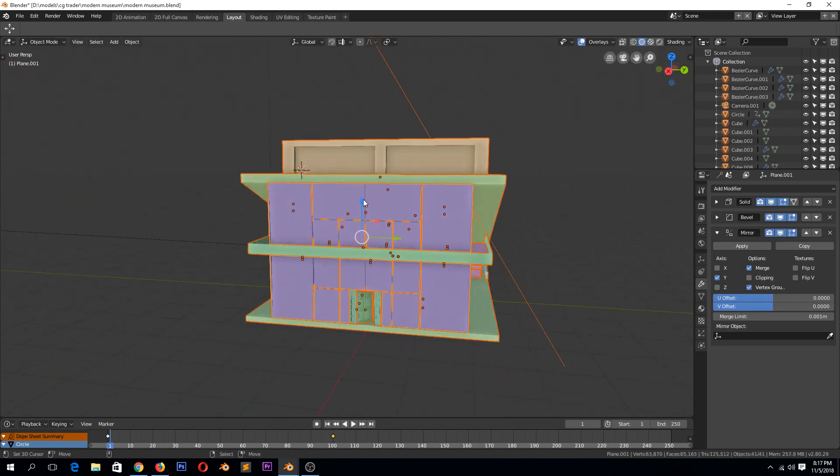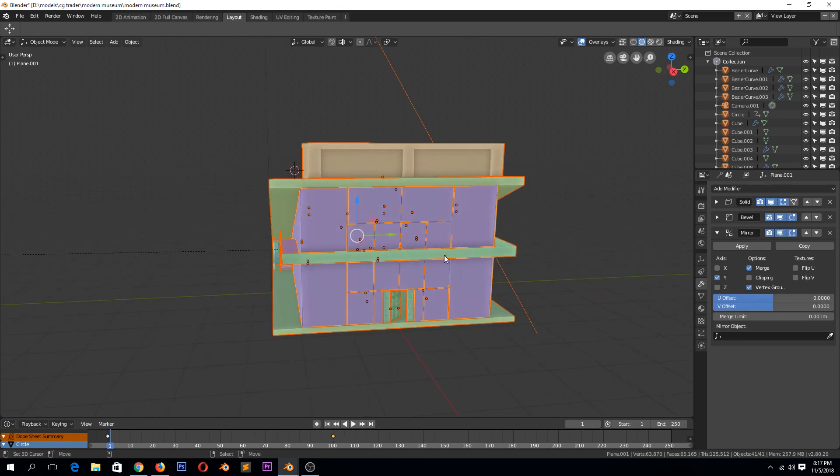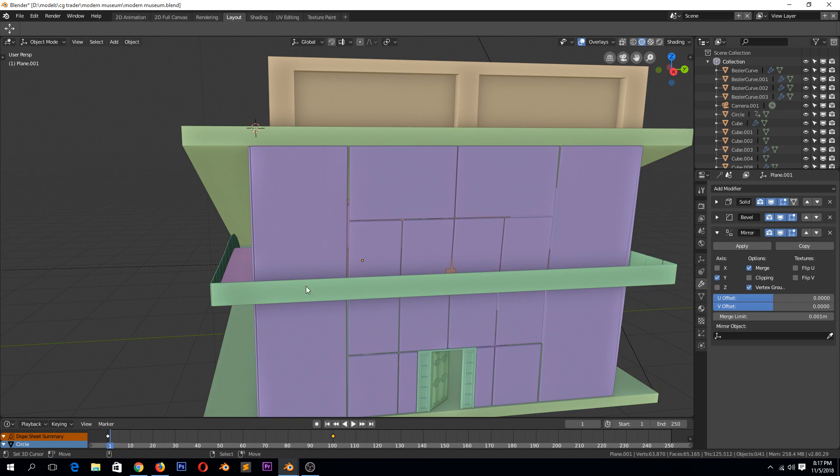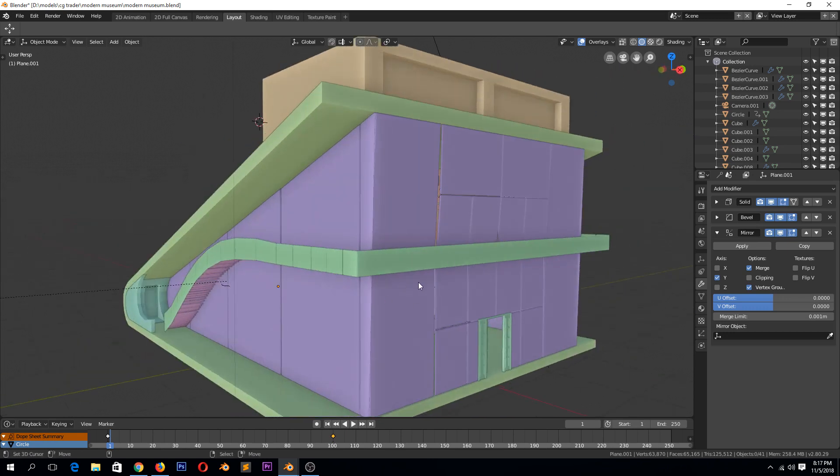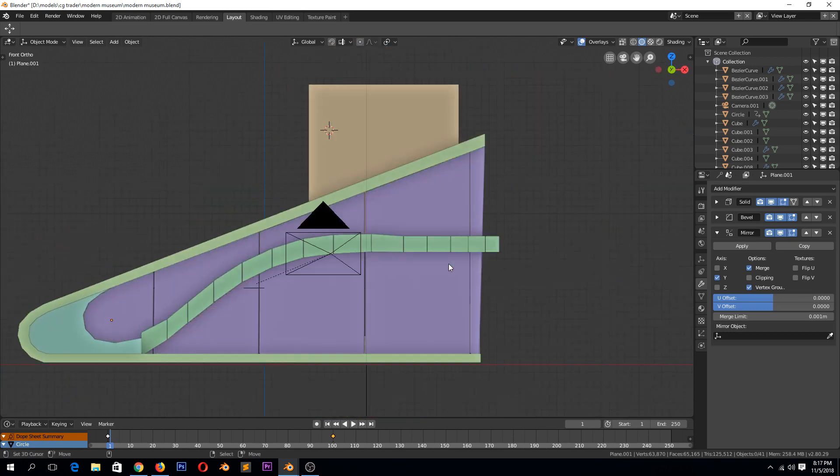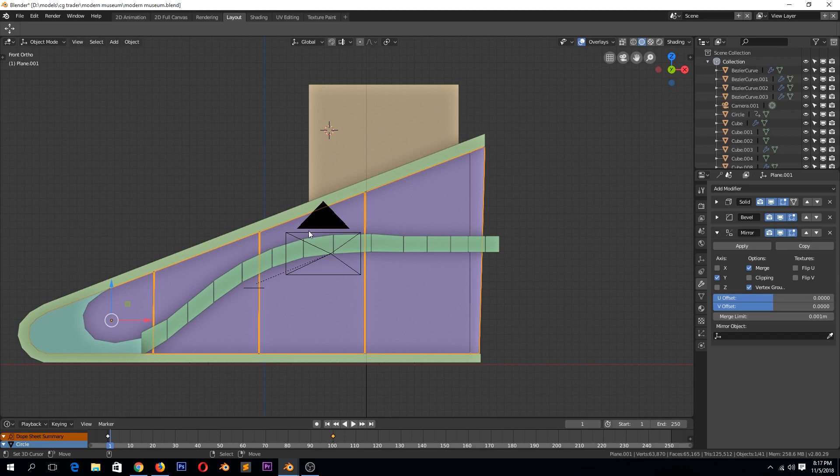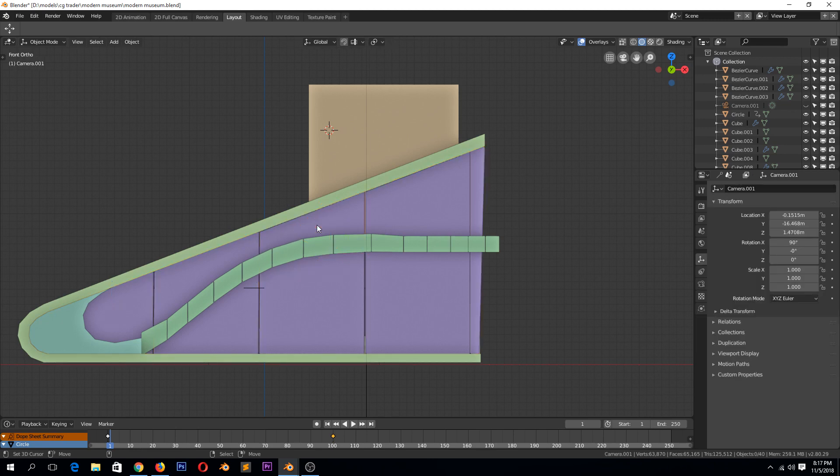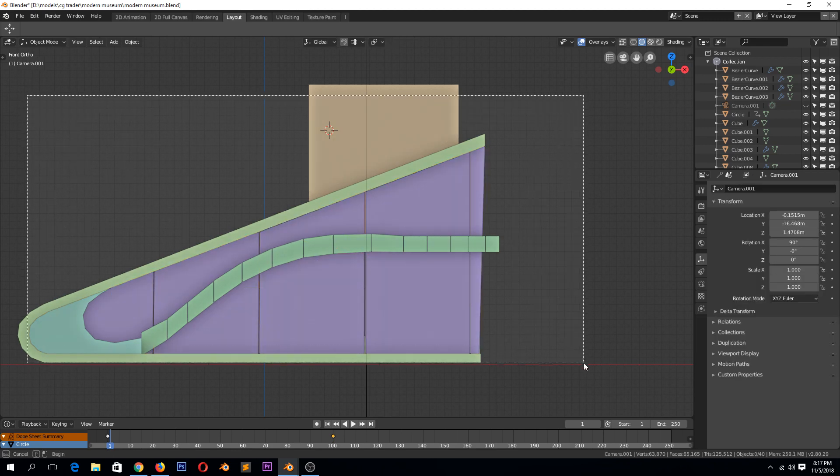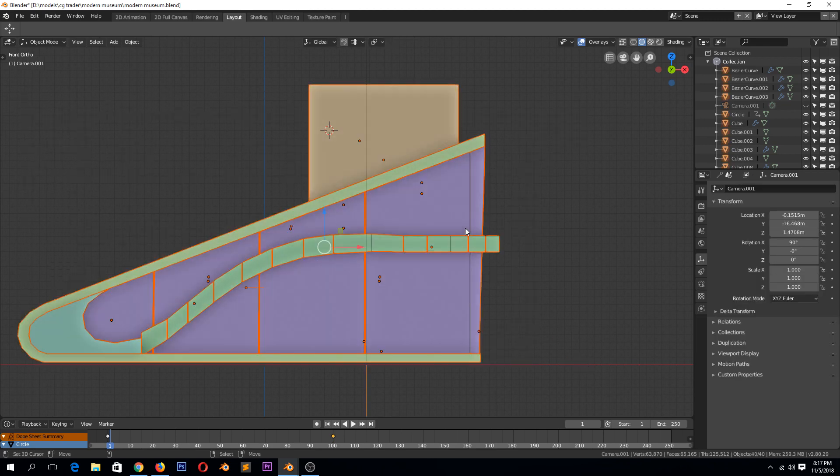Yeah, so that's how you can—it really makes things much easier. See, if maybe I want this second floor to be a bit lower, I can just select everything. Maybe let me hide the camera because it doesn't have edit mode, but then go to edit mode.